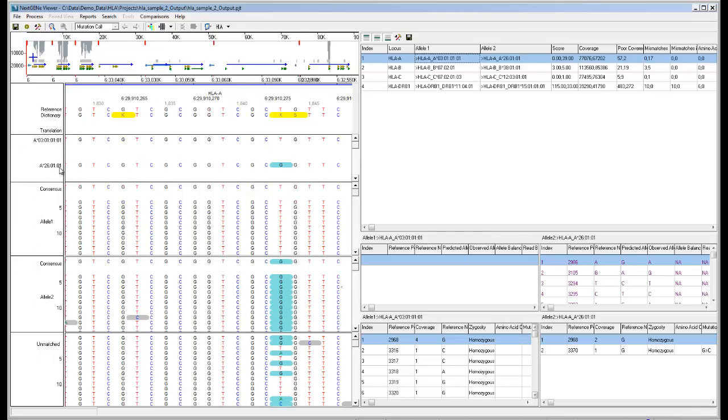The next two panes are the consensus sequence panes, which show the consensus sequence for the sample data at the top, along with the aligned reads for the selected allele pair.